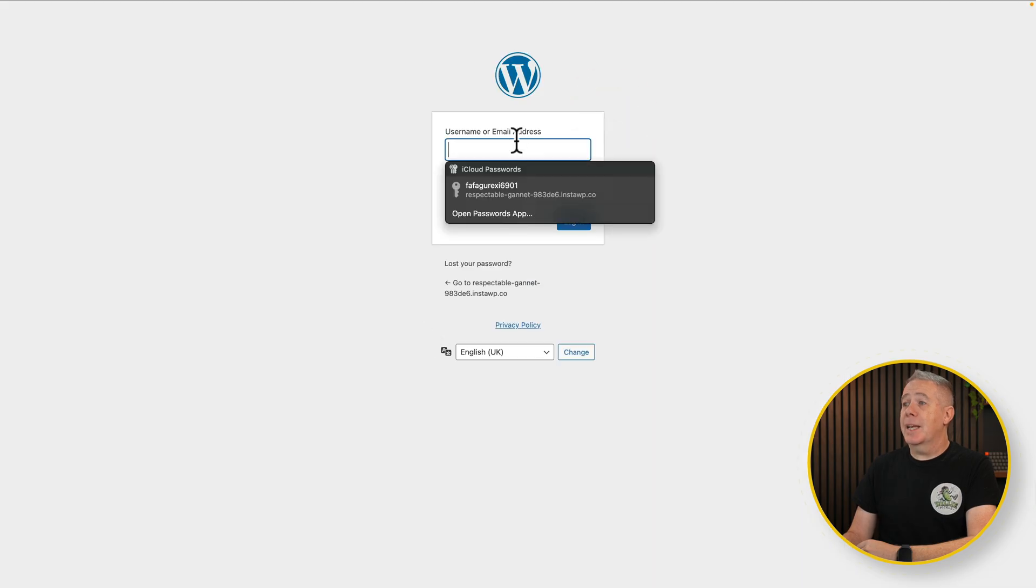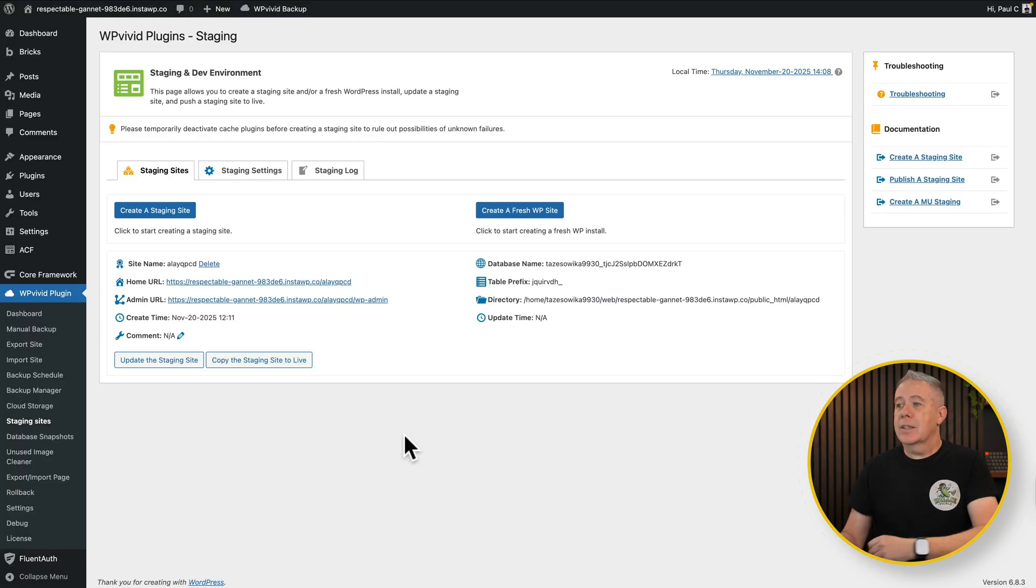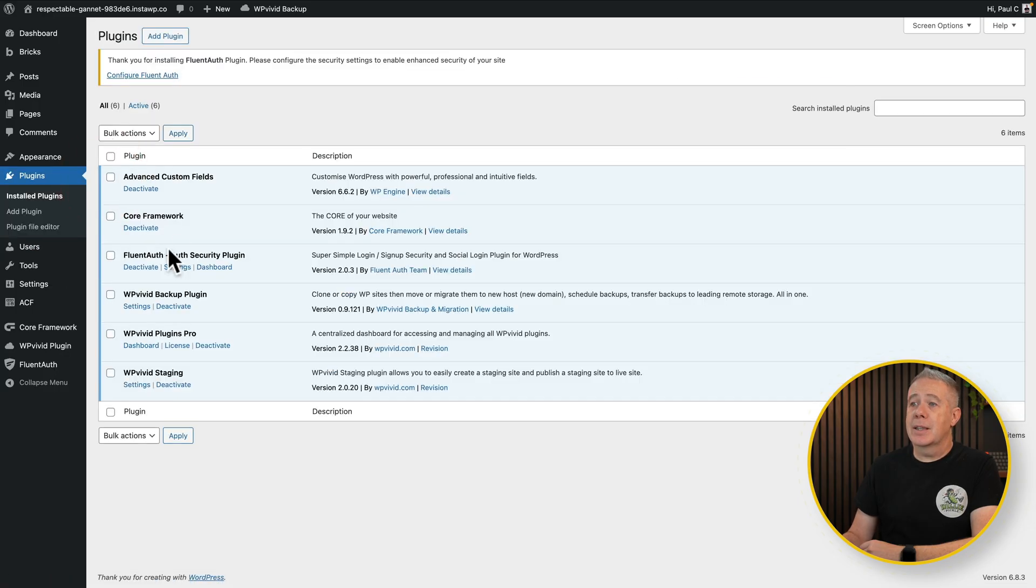We have to log back in, and we are back into our site. So now let's go over into our plugins, installed plugins, and there's FluentAuth.